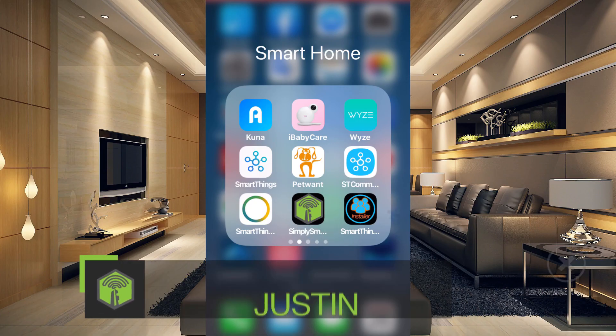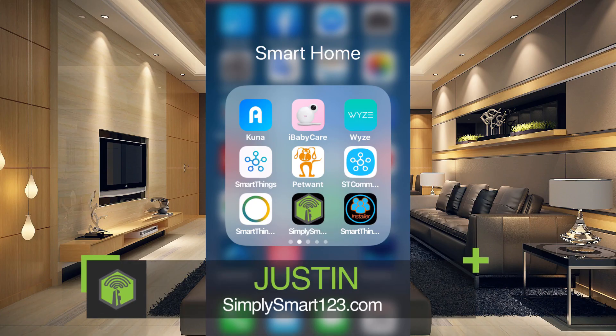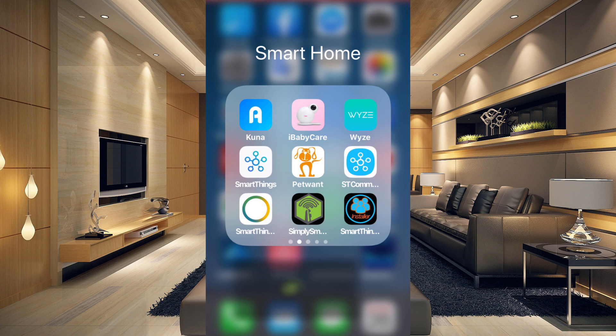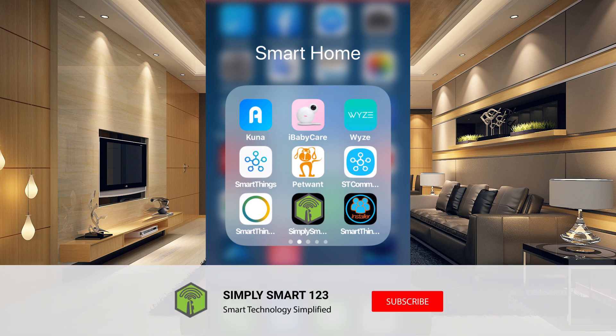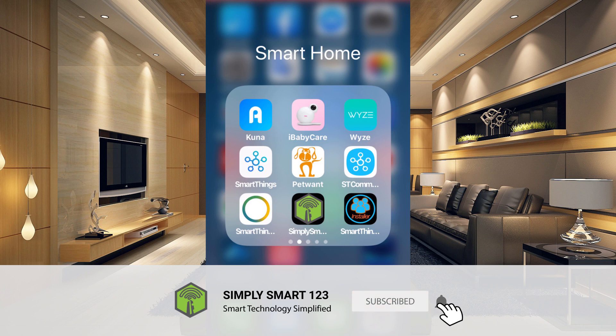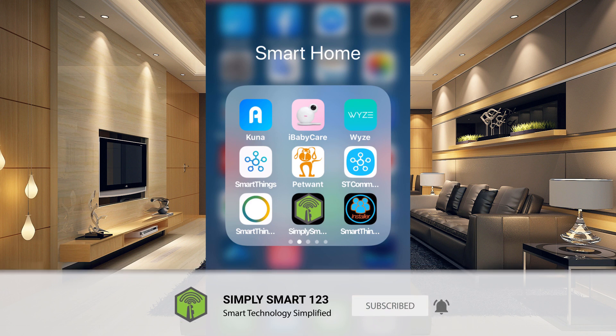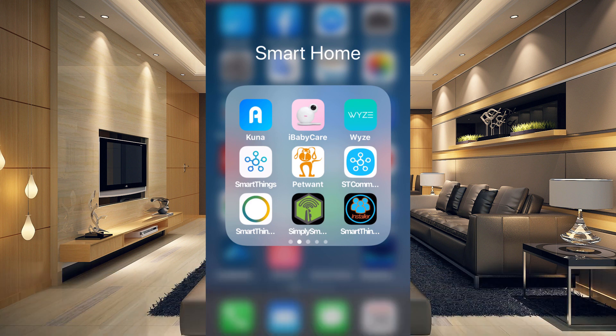Hi, this is Justin from Simply Smart, where we make smart home technology as easy as one, two, three. If you're interested in smart home technology, consider subscribing for more content like this.